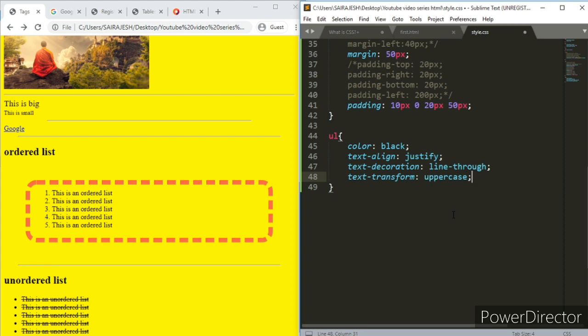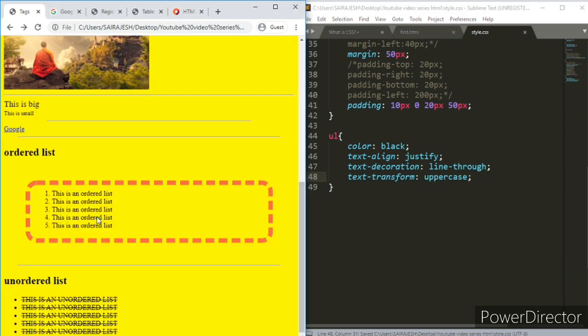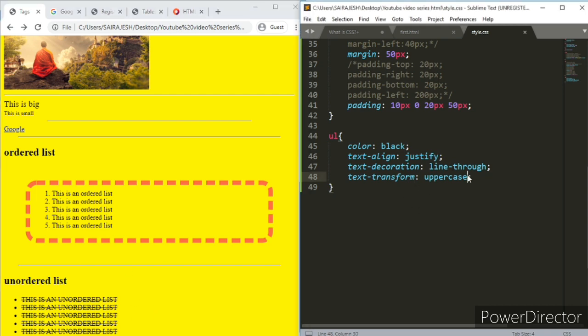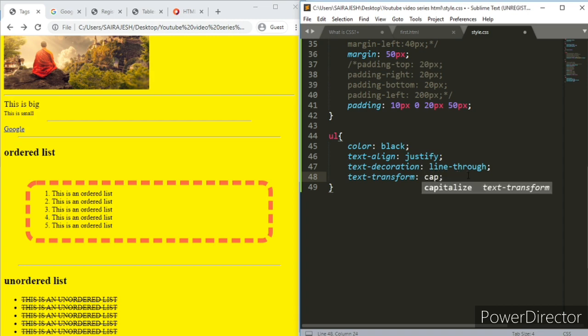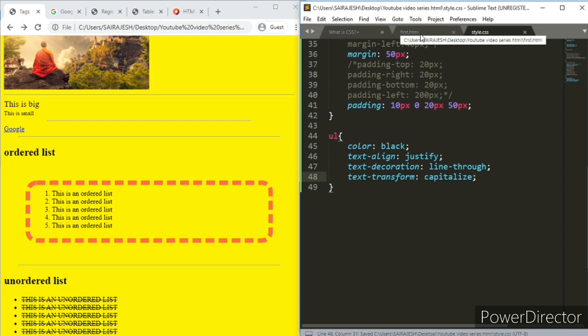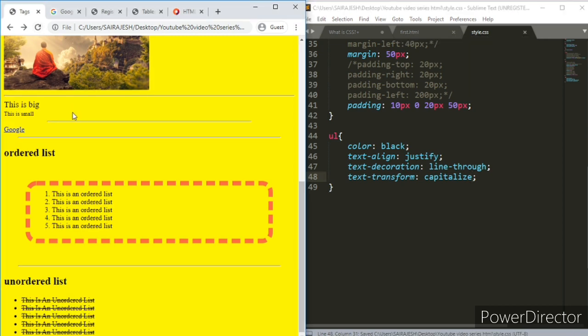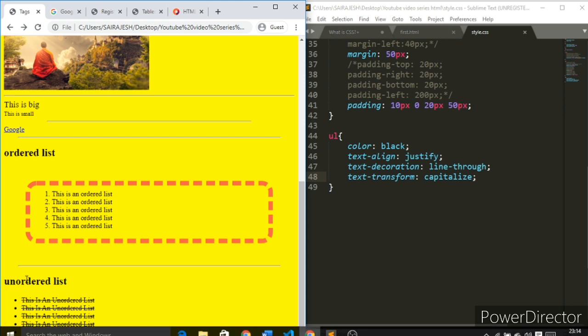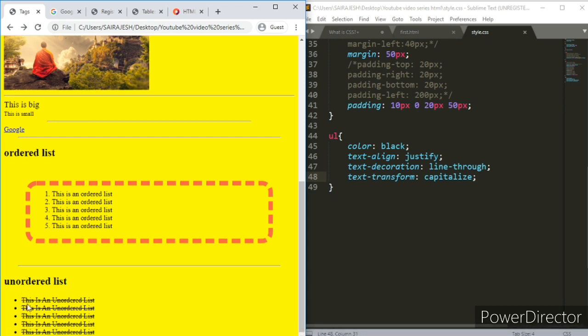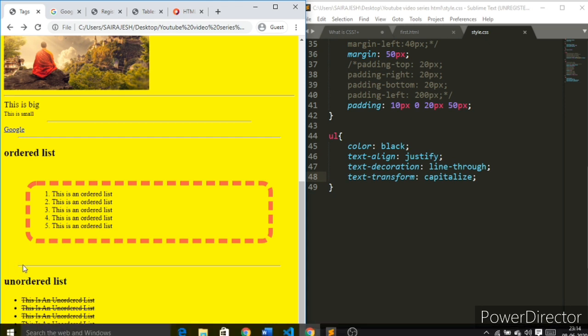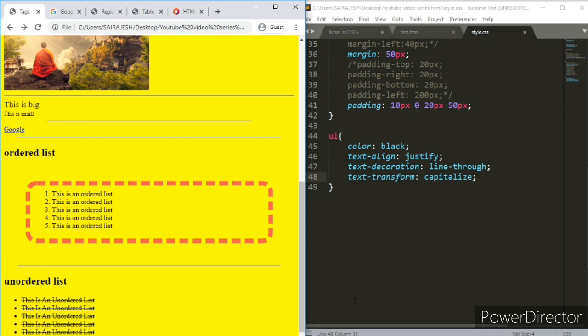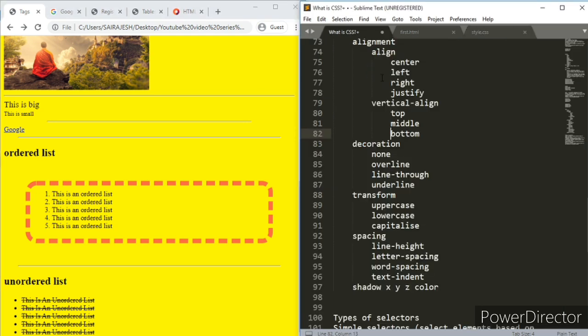I'll save it and then I'll refresh it. You can see that whole thing turned into uppercase. Then you can try lowercase, you can capitalize. What will happen when you capitalize? Come on, guess guys. Yeah, I guess you can understand it. Let me just refresh it for you. Only each letter - I mean the first letter of each word gets capitalized. That's something which you can remember.